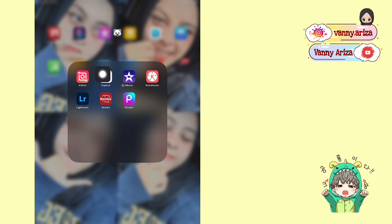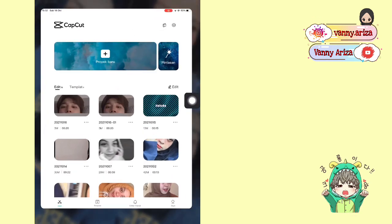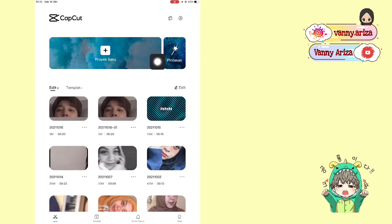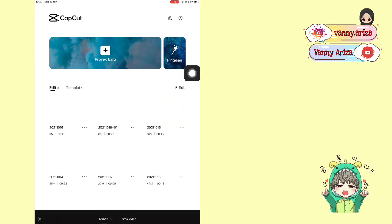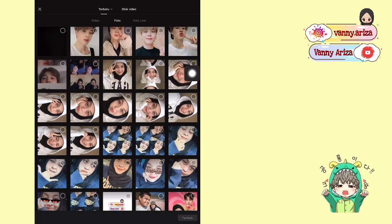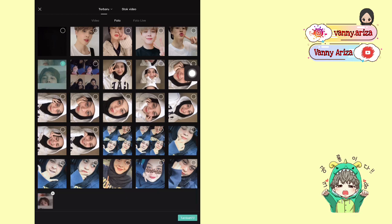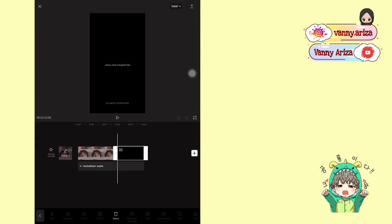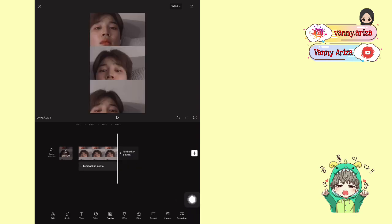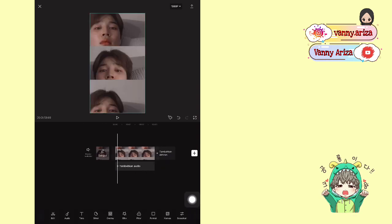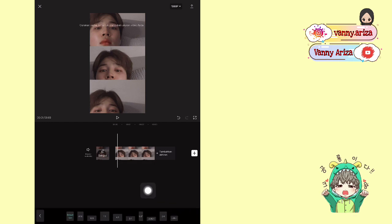Oke guys, langsung buka aja aplikasinya. Disini aku pakai CapCut. Kemudian klik proyek baru, pilih satu foto. Setelah itu ke belakang untuk hapus watermark-nya. Usahakan foto kalian itu formatnya udah 9 banding 16 ya guys.